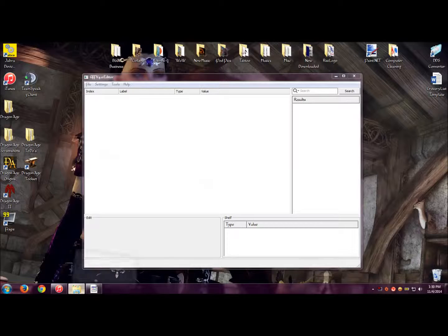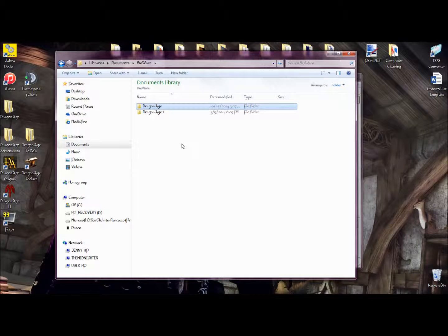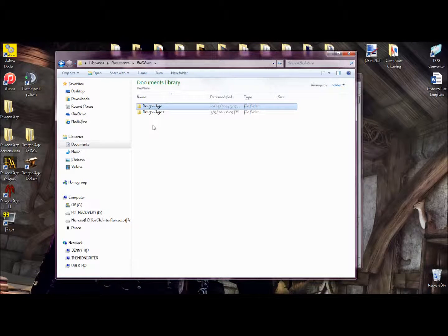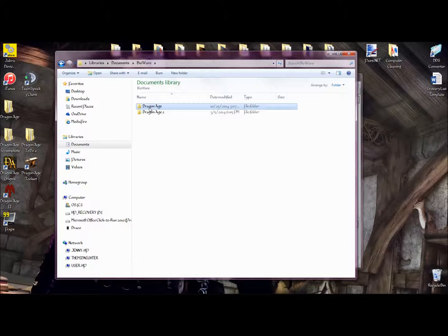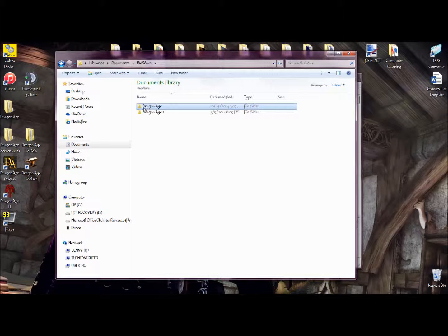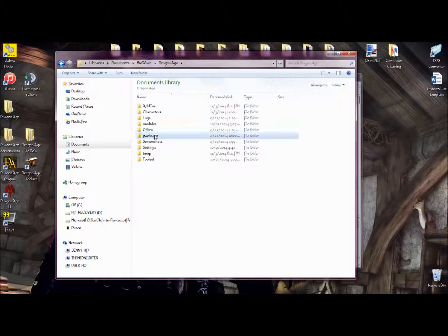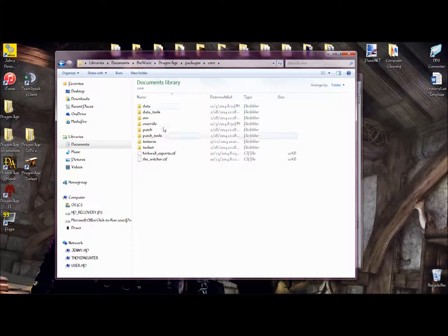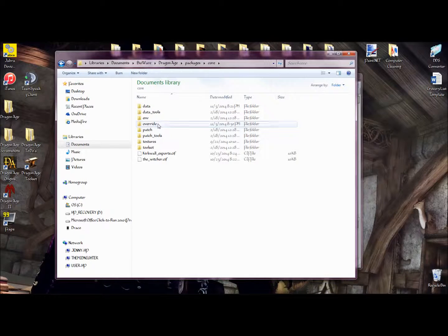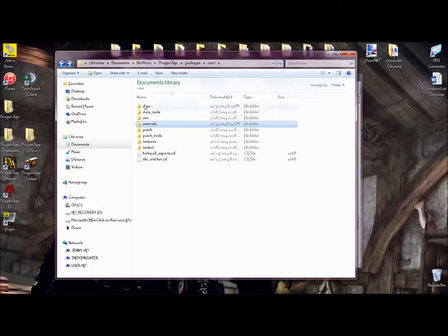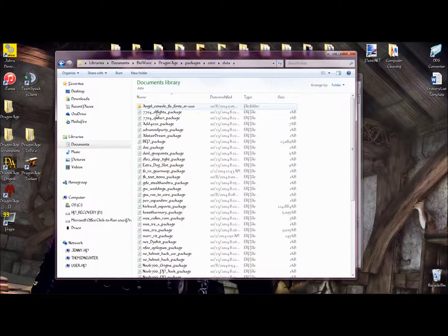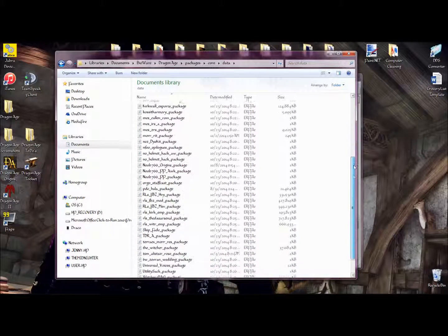Now, as I said, when you download a DAZIP formatted mod, it will come up in an ERF format in your folders. In order to find that, you go into your Dragon Age, Packages, Core, Data folder. And here are all the ERF formats.